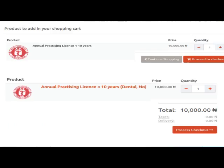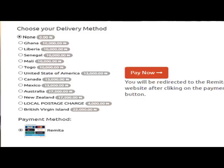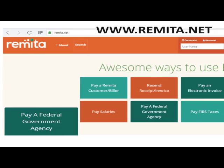To make payment through the council website, add to cart, upload your billing details, and select your delivery method. If picking up at the MDCN office, click None. If you want it shipped to America, click United States and you will be charged a postage fee. In the future, licenses will be posted directly to your practice. You can also click on local postage charge once approved and your license can be posted without physically coming to the council. Then click on Remita as the payment method and proceed to the Remita website.